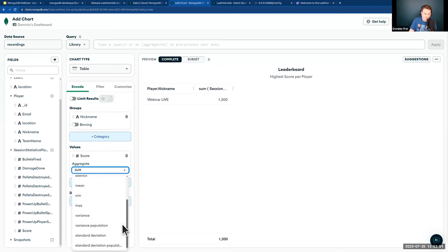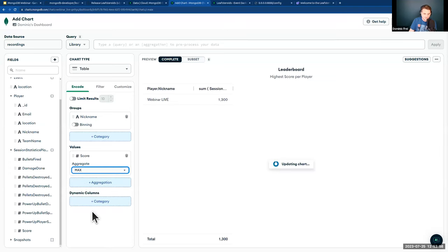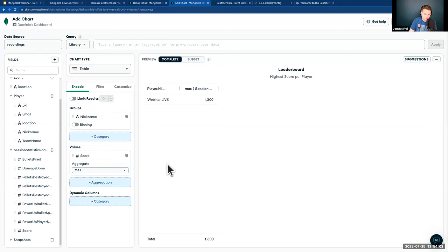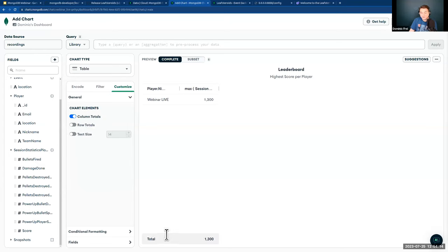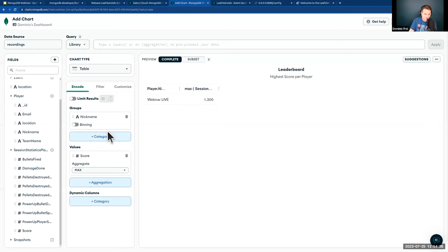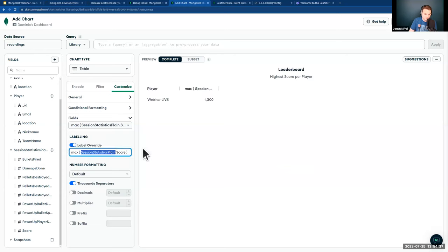To configure the leaderboard table: I'll turn off the total row (summing all player scores doesn't make sense for a leaderboard), and overwrite the field labels to 'Player' and 'Score' to make it clear. Charts doesn't know automatically what you want to show — there are loads of different aggregation options. We want maximum score per player.